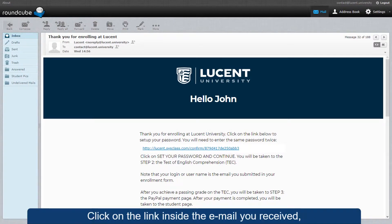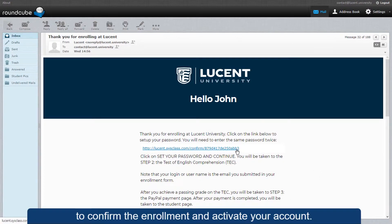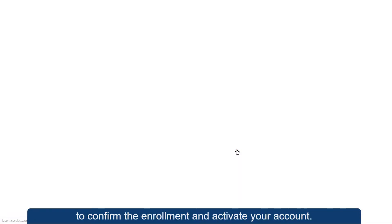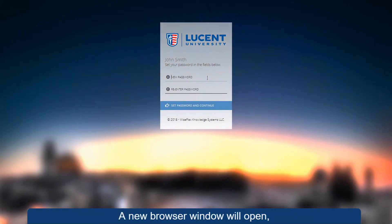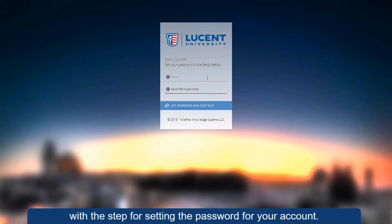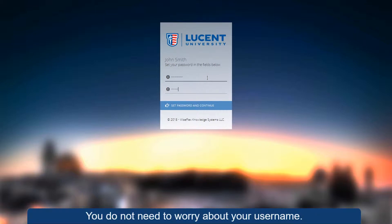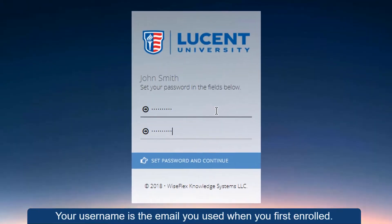Click on the link inside the email you received to confirm the enrollment and activate your account. A new browser window will open with a step for setting the password for your account. You do not need to worry about your username — your username is the email you used when you first enrolled.